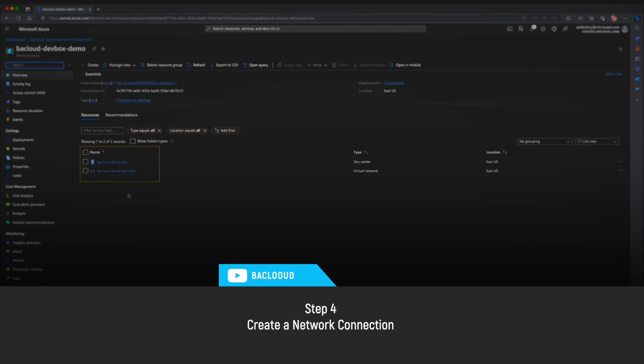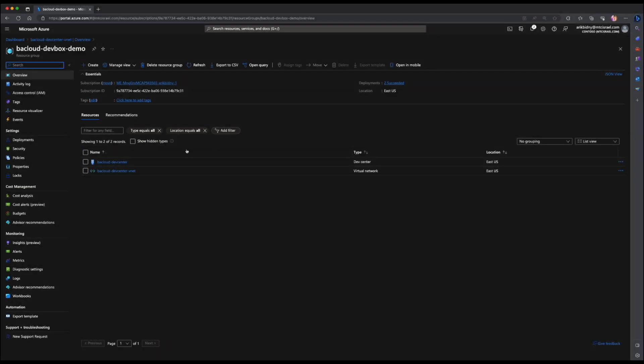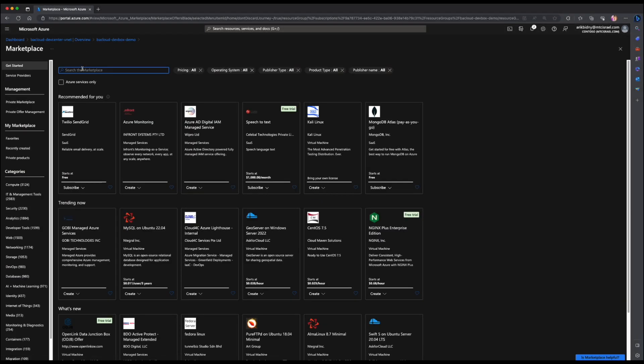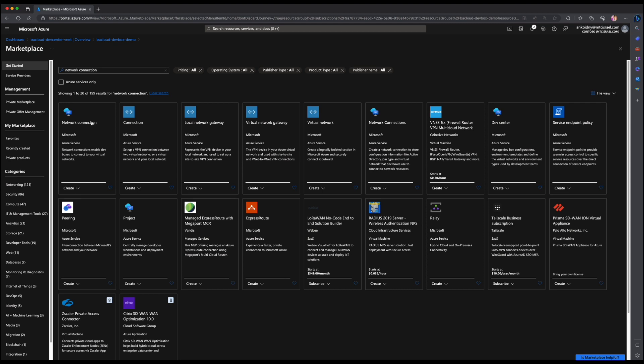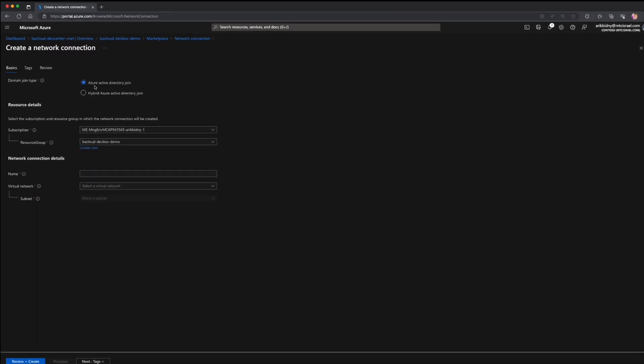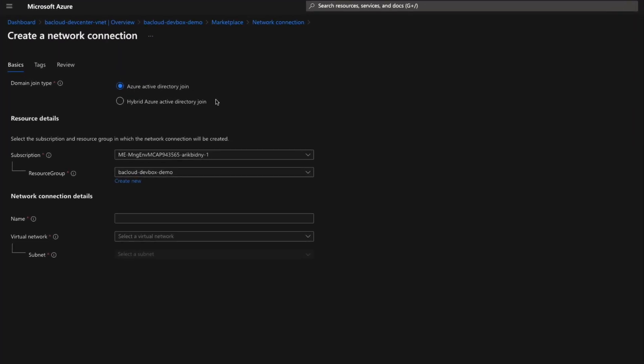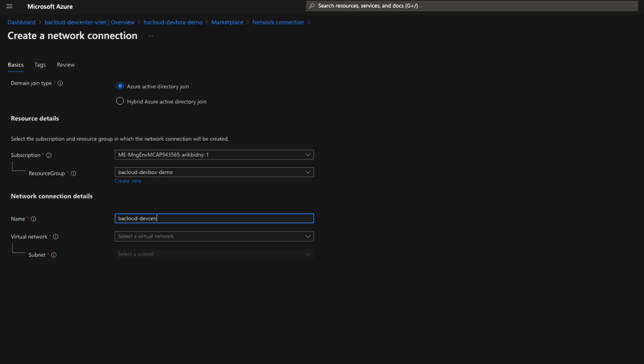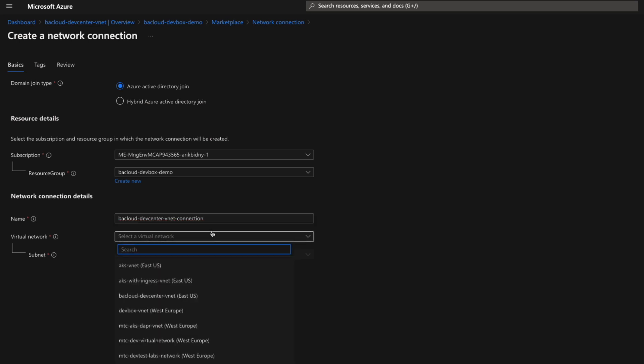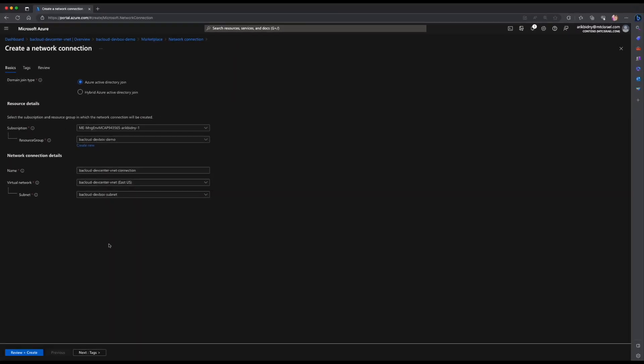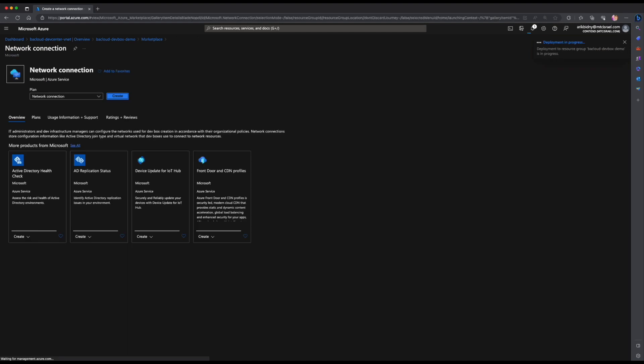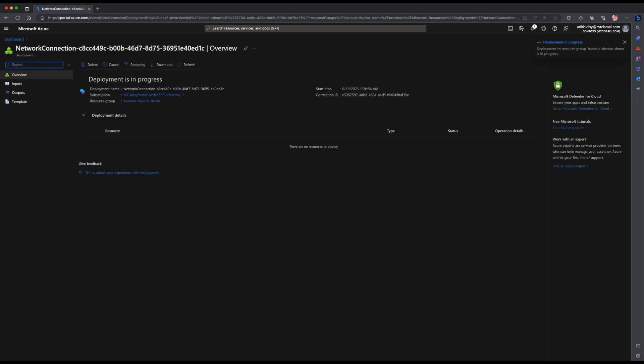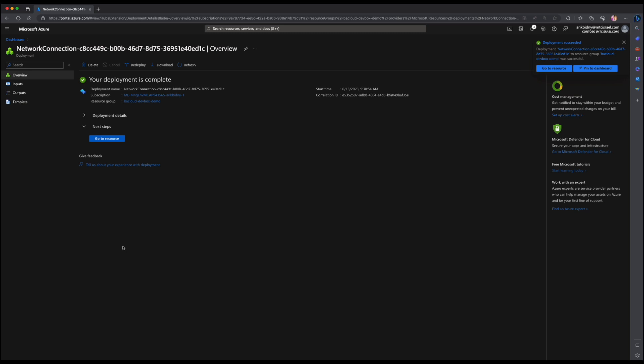Now let's create a network connection resource. You already know the drill. Hit the create button, search for the network connection, choose the resource and hit create. We have two options. First, create a connection with Azure Active Directory join. And the second, hybrid Azure Active Directory join, which connects to on-premises Active Directory. I will choose the first one. Enter a name, choose a virtual network you created in the previous step, select a subnet and hit review and create. I will return once the deployment is complete. Great, let's keep going. Go to the resource group and now we can see our three resources.